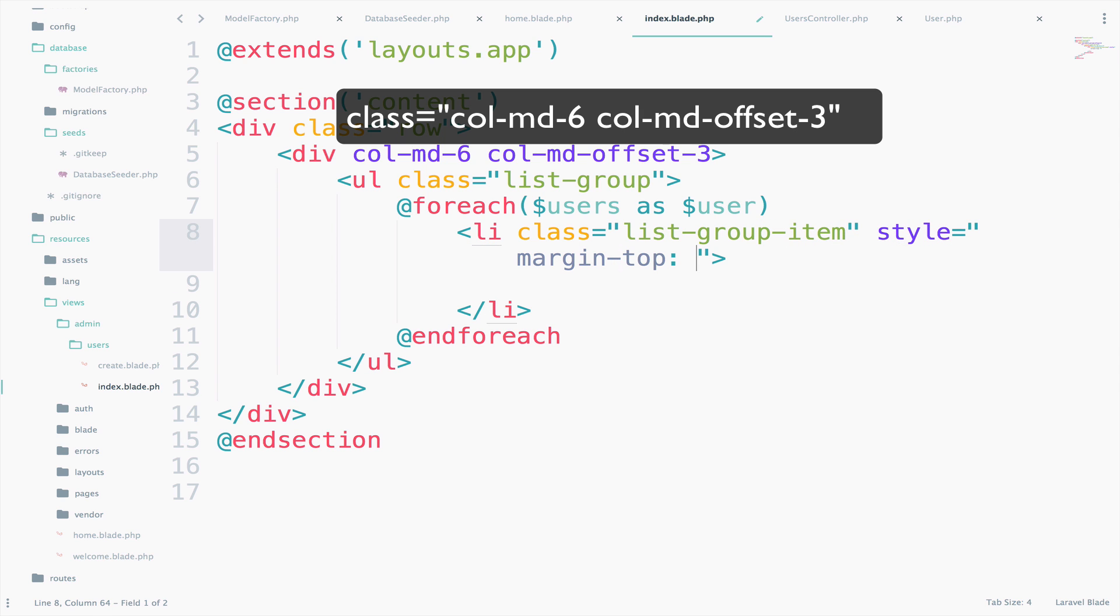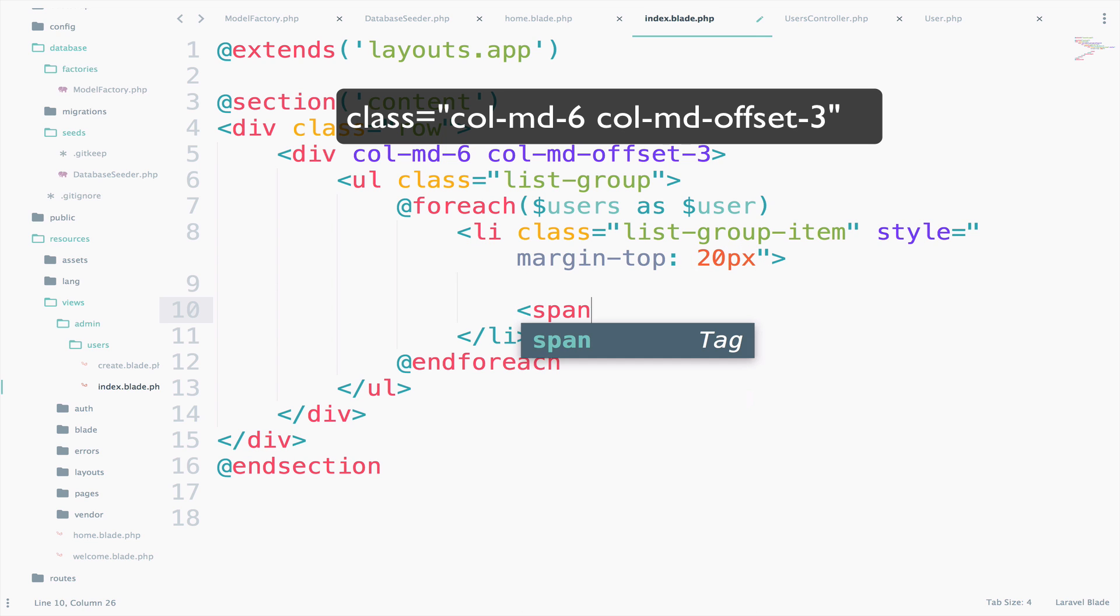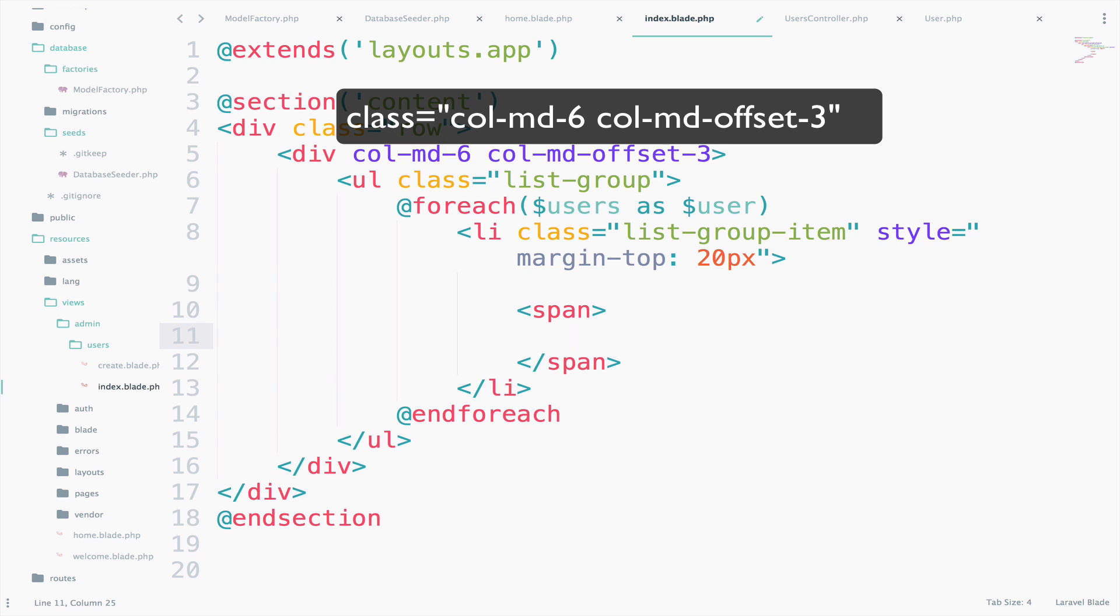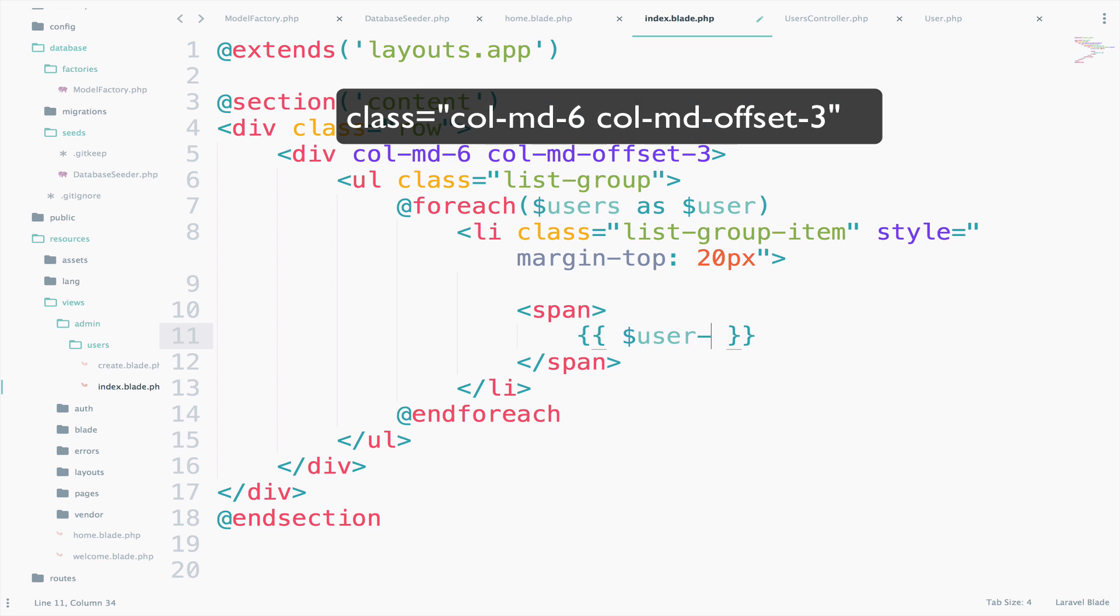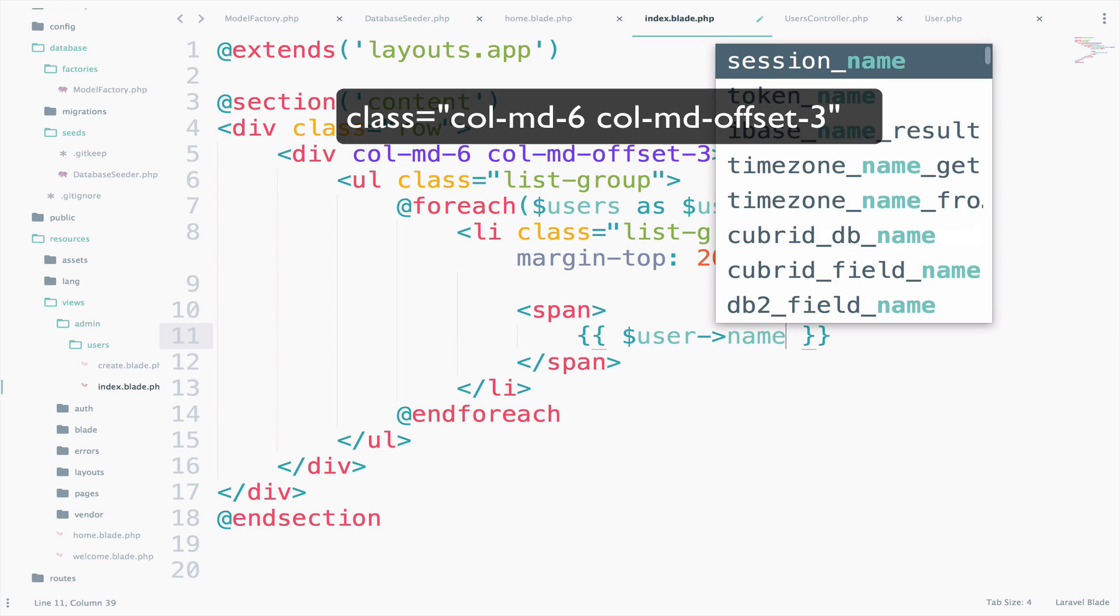I will add a bit of margin top. So margin-top about 20 pixels. And I will create a span. So the span will have the name of the user. So $user->name.